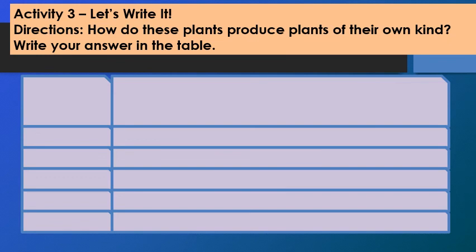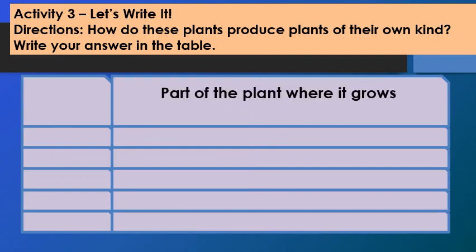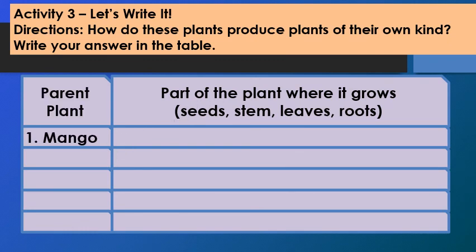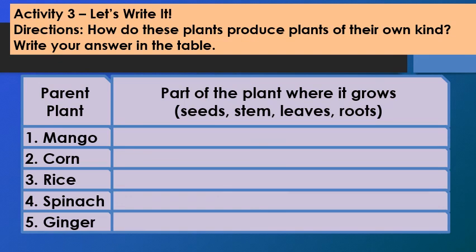Activity 3: Let's write it. How do these plants produce plants of their own kind? Write your answer in the table identifying the part of the plant from which it grows — seeds, stems, leaves, or roots. The parent plants to identify are: Number 1 Mango, Number 2 Corn, Number 3 Rice, Number 4 Spinach, Number 5 Ginger.